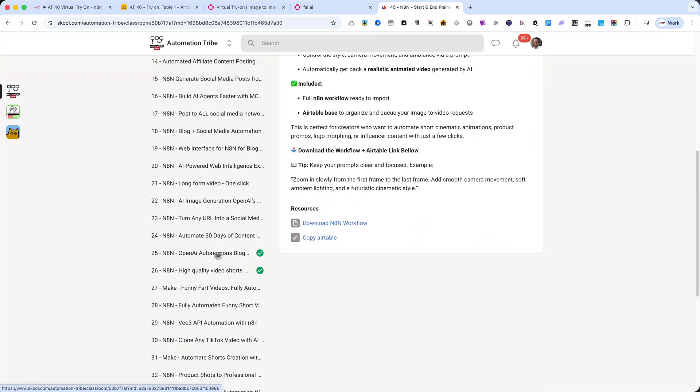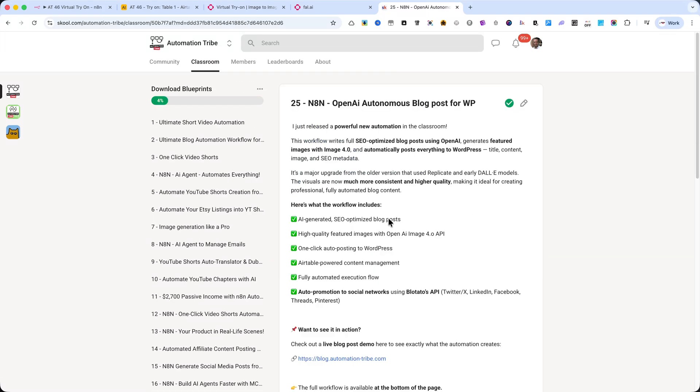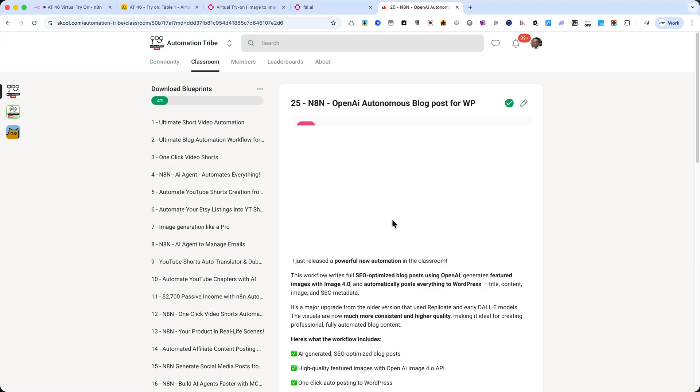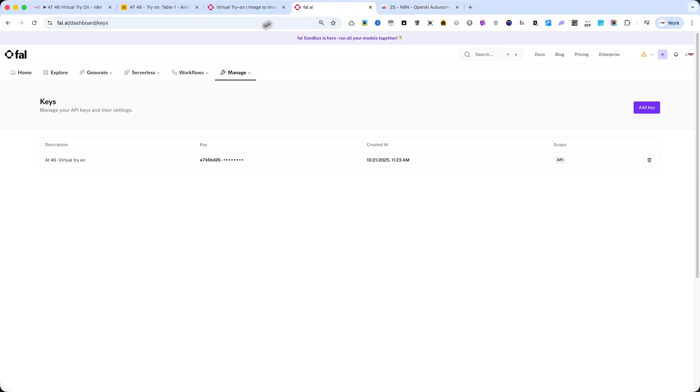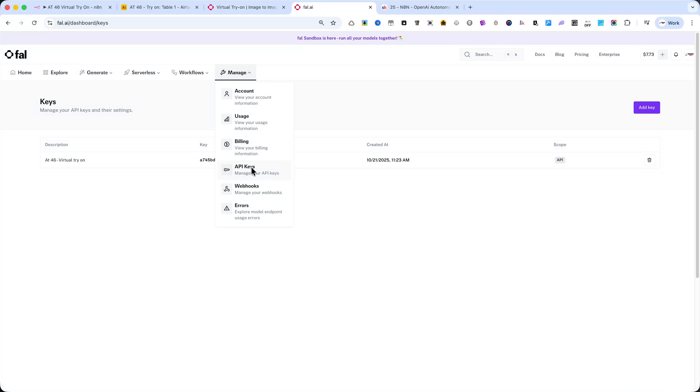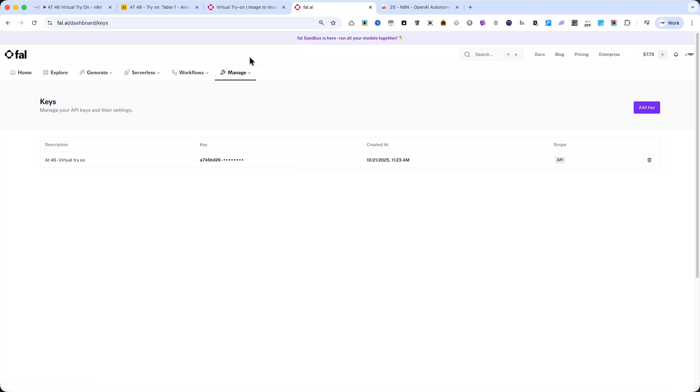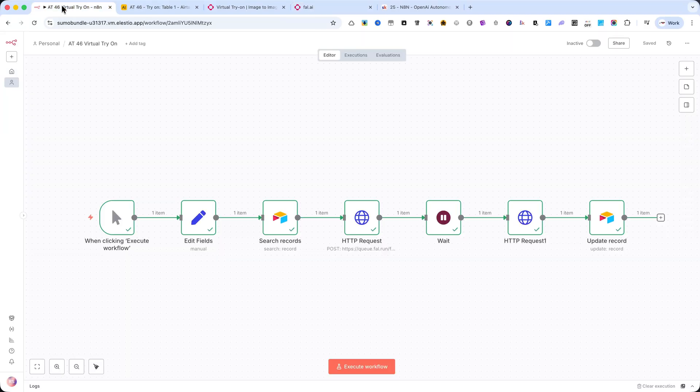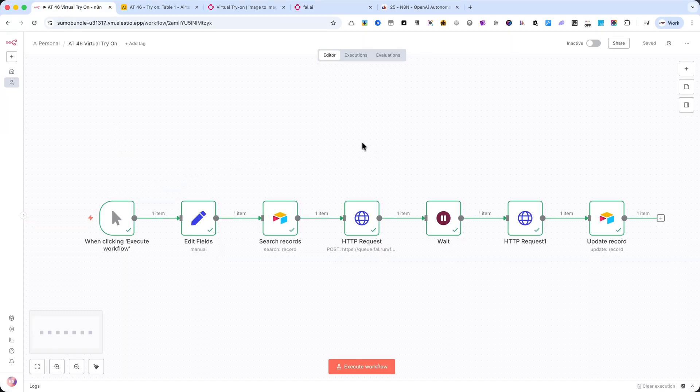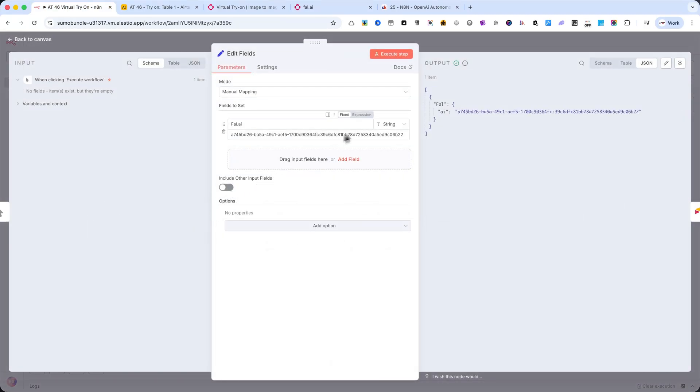For this automation to work, you'll first need your FAL AI API key. You can generate it directly from your FAL AI account. Then, copy that key and paste it into the Edit Fields node inside N8N. That's the second node in the workflow. At this point, you have two options.